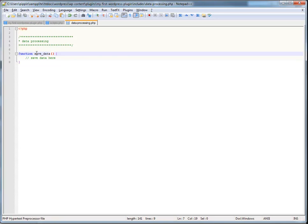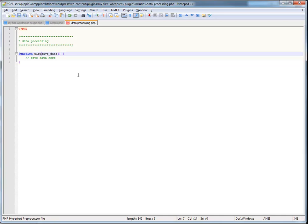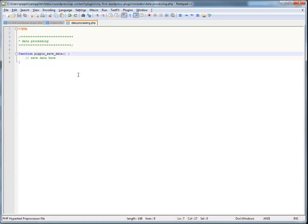Always, always, and I will repeat one more time, always prefix your functions. Prefix your functions and prefix your variable names. So, you never, ever want to use something like this. You don't want to do function save data. What you should do instead is, a good way to do it is, one, you can use your name. So, in this case, Pippin underscore save data. And this works pretty well most of the time. I don't always like this, because let's say that I have two plugins and they both have a save data function. Well, if both of those are active, I'm going to throw a fatal error because you're not allowed to have two functions with the same name.